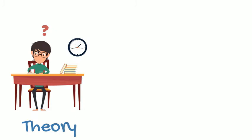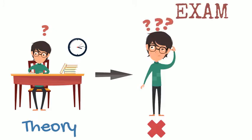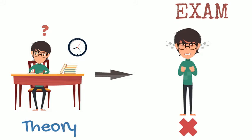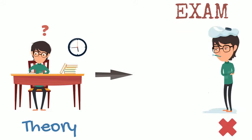Spending all your time reading just theory can lead to confusion, frustration or panic during exams.